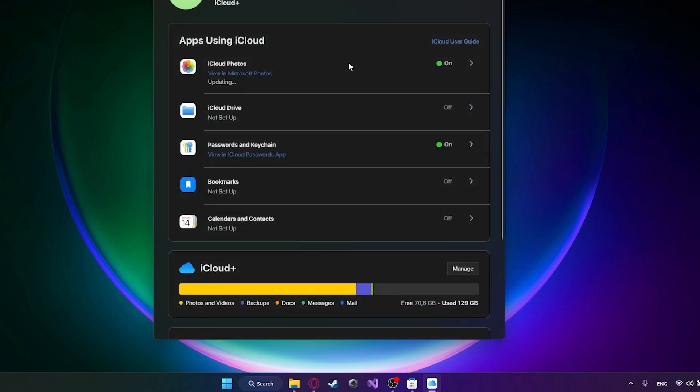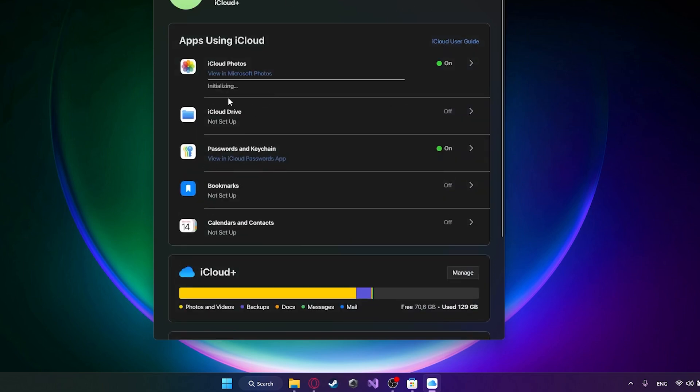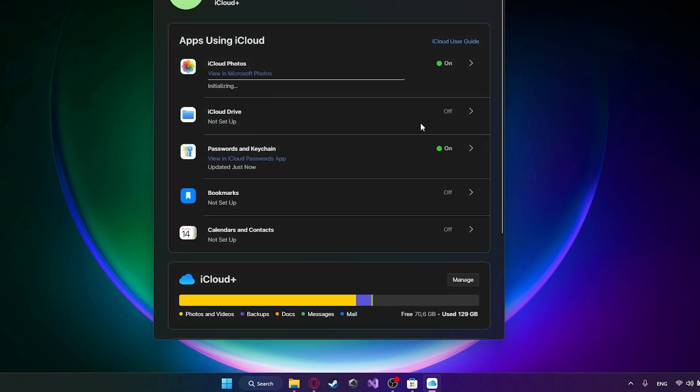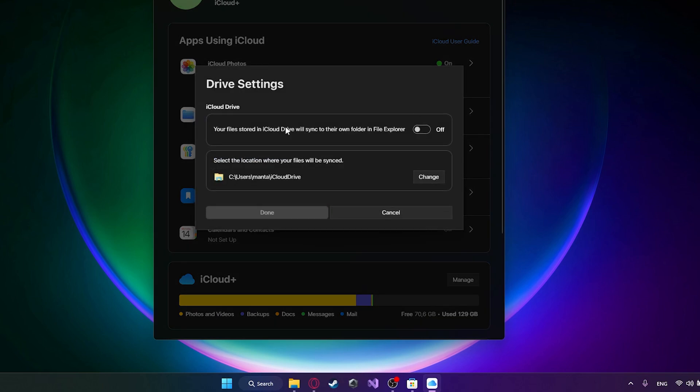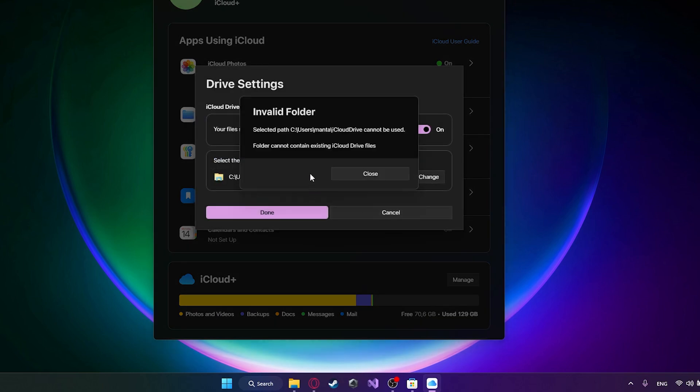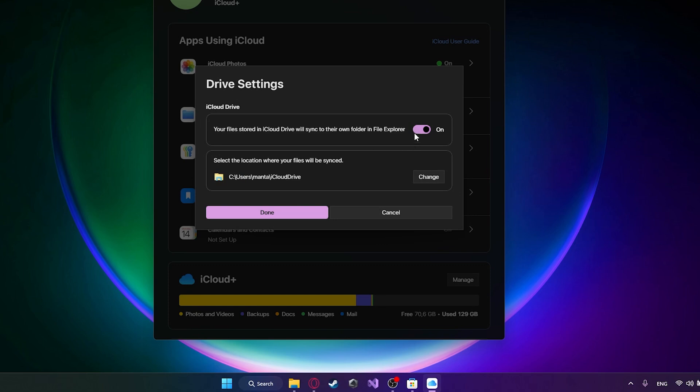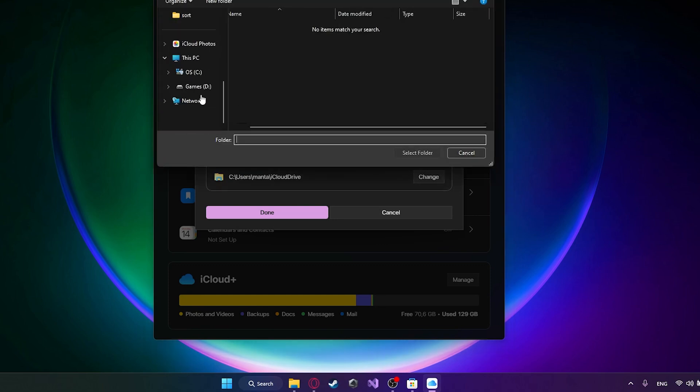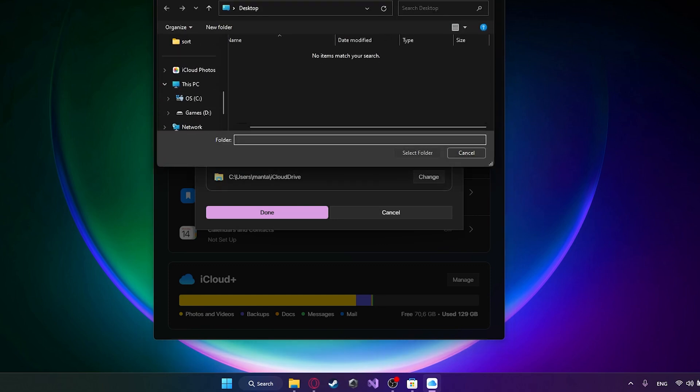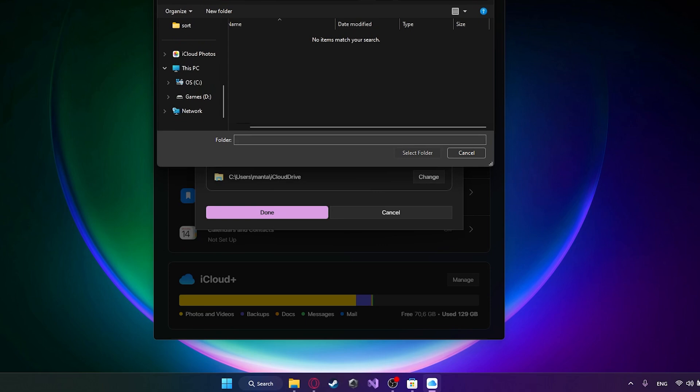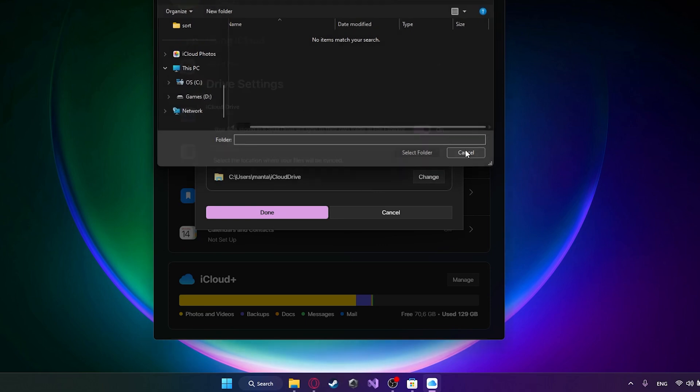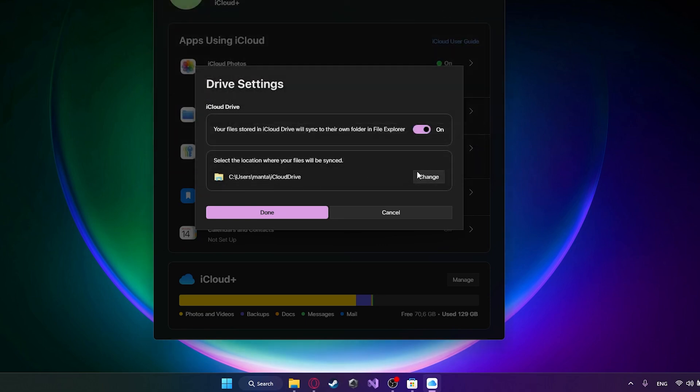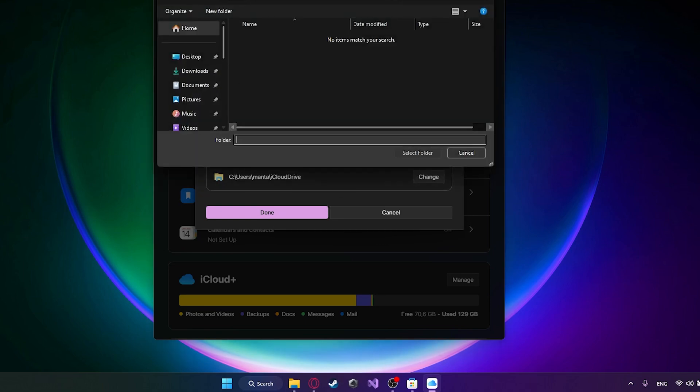And as you can see it'll take some time to initialize the whole thing. But I want to actually turn this on. Yeah, so this cannot be used so I will need to create a new folder and I will probably just use the same path as well.